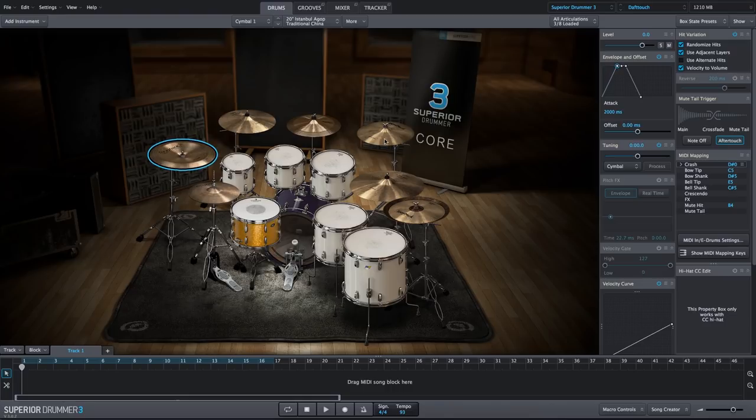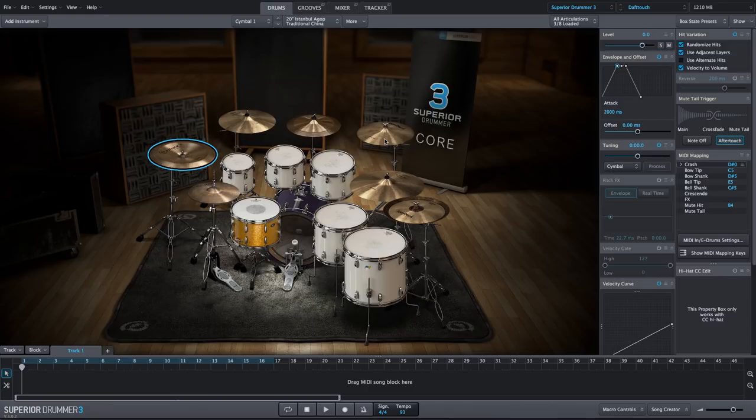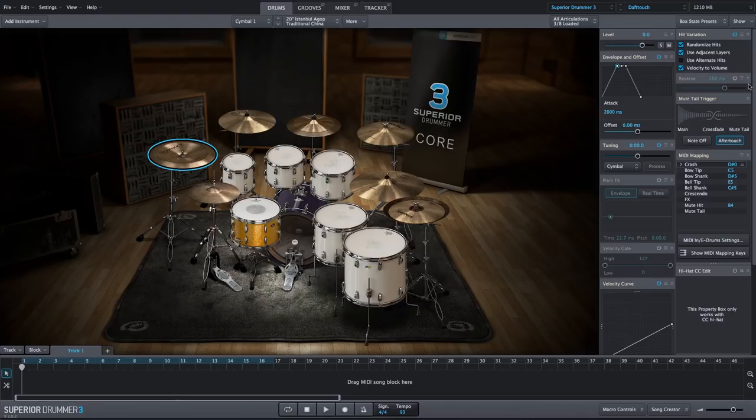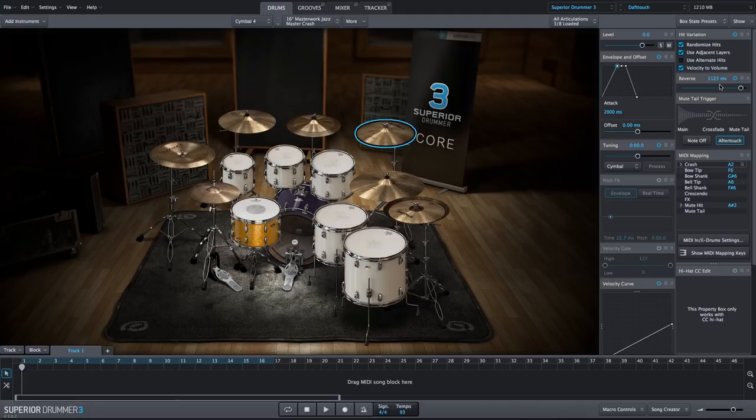And then we have our reverse cymbal. Again, we're using the envelope to fade the cymbal in. We still have the hall and reverb effects. And then we're just using the reverse setting and increasing the reverse amount to get a nice reverse cymbal sound.